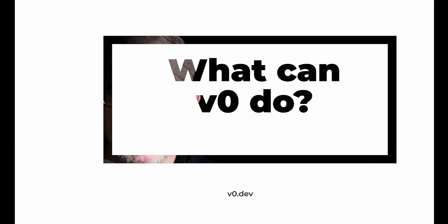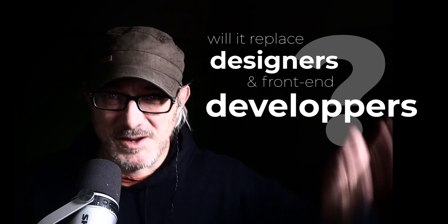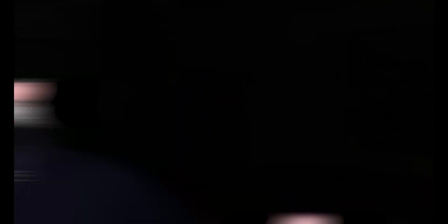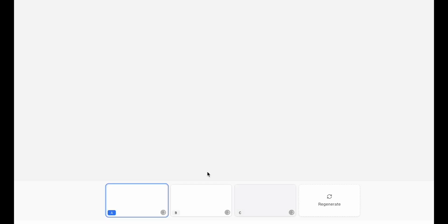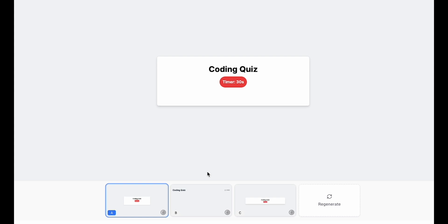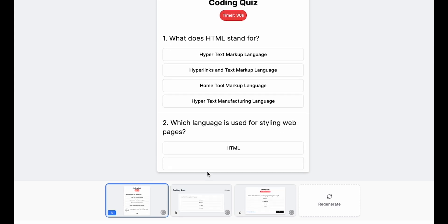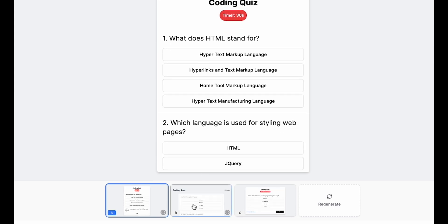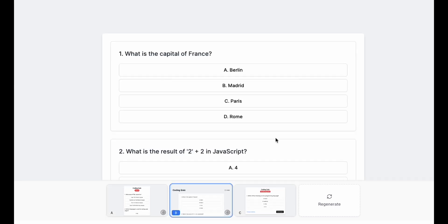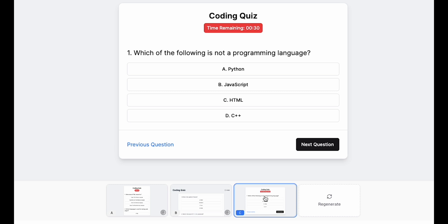So what is V0? What can it do? What can't it do? And above all, will it replace designers and front-end developers? Perhaps rather than explaining what V0 is, I can show you. Let's say you want to create a quiz with four options and a countdown. You enter the prompt, you press enter, and the software creates three options based on the prompt that you've entered.